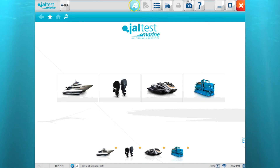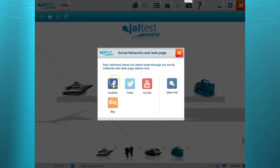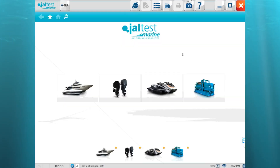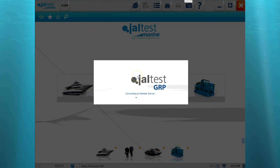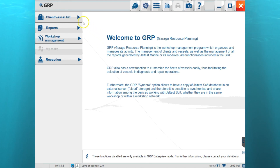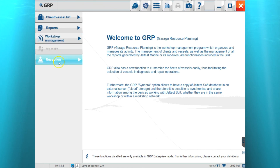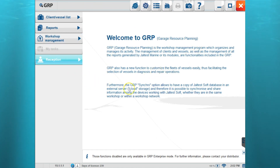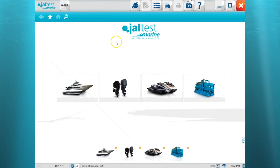This social network icon allows you to get to the Facebook and Twitter pages for Jaltest, as well as the Jaltest website. We also have GRP, which stands for Garage Resource Planning. This allows you to keep track of different customers and clients — when you run a report, you'll be able to retrieve that report here, and there are various functions to help manage the different clients that you have. That concludes the first video of the Jaltest Marine software.